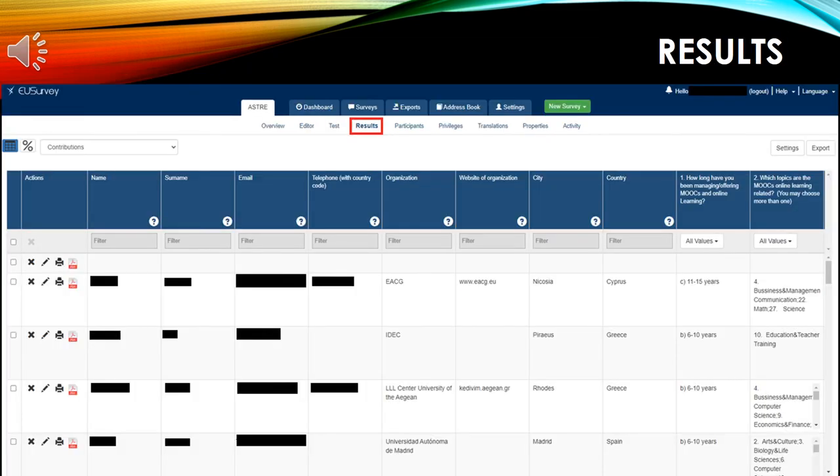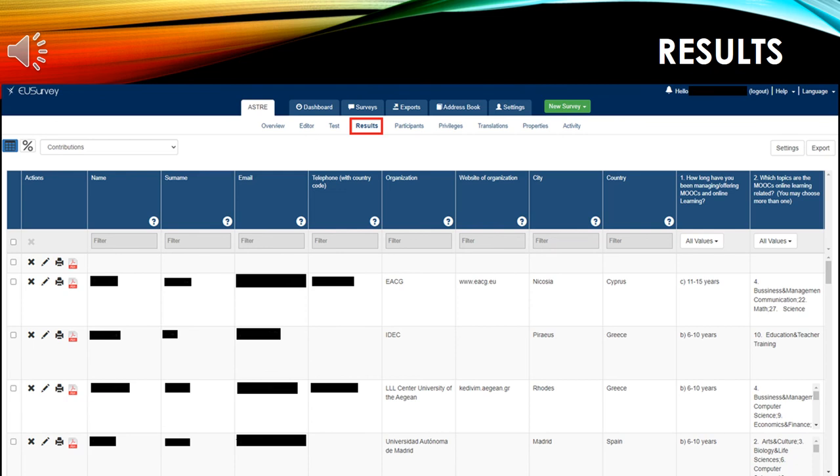Next is the results tab. In the results tab, you can see at the top the questions you used in the survey. Here, we have their name, the surname, email, telephone, city, etc. And below, you can see the answers for each question.